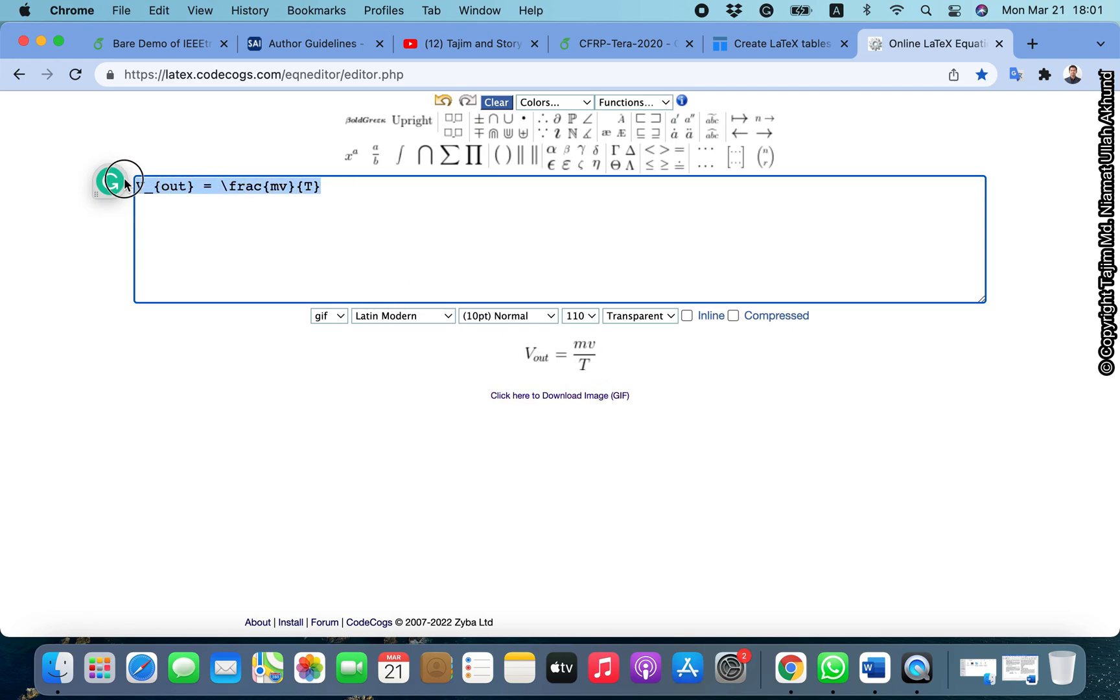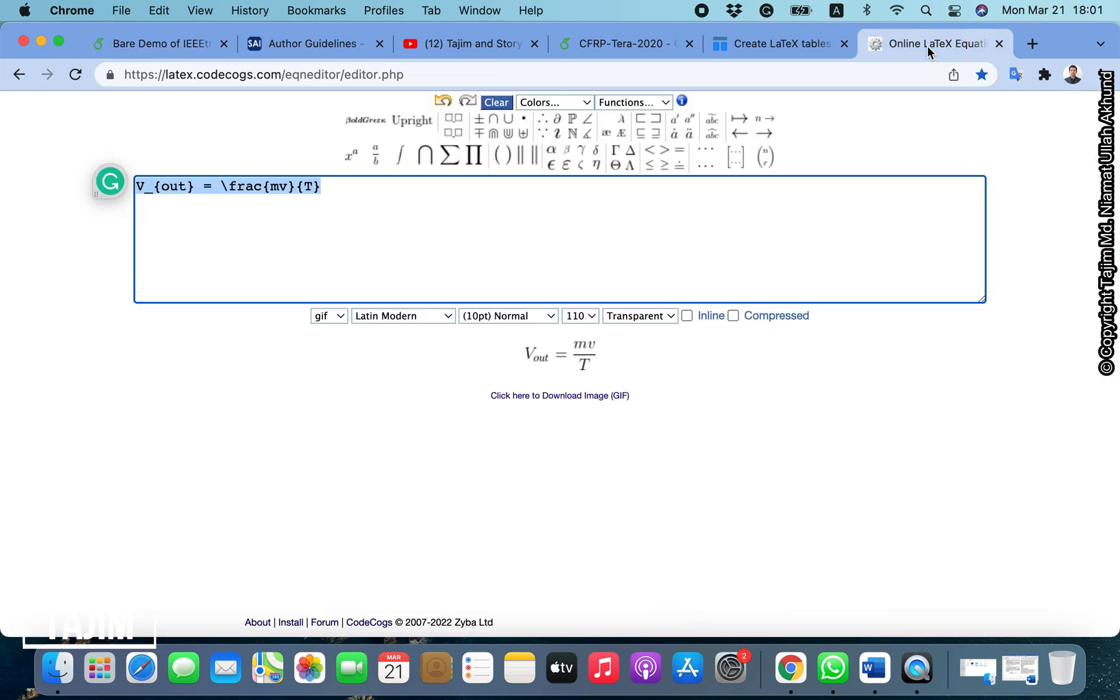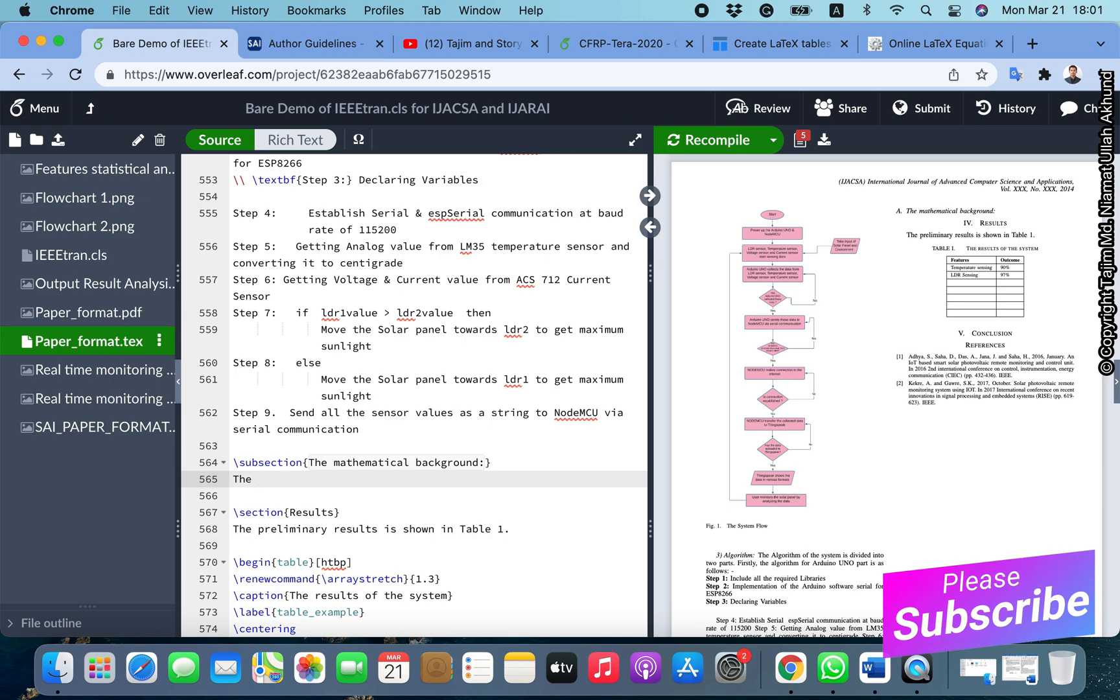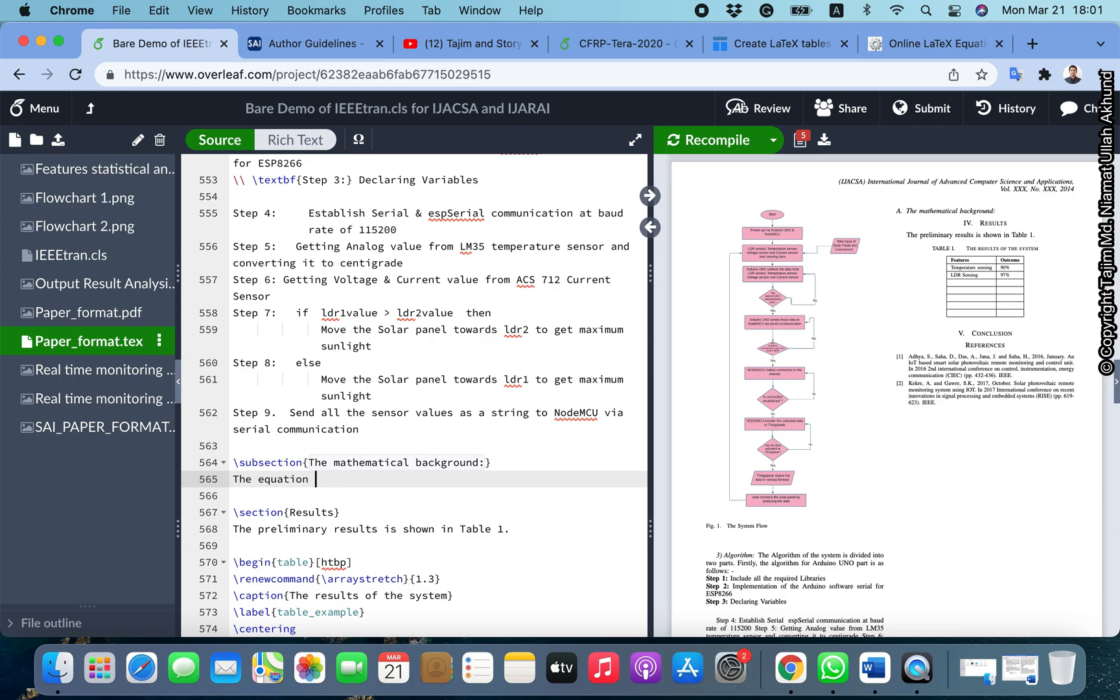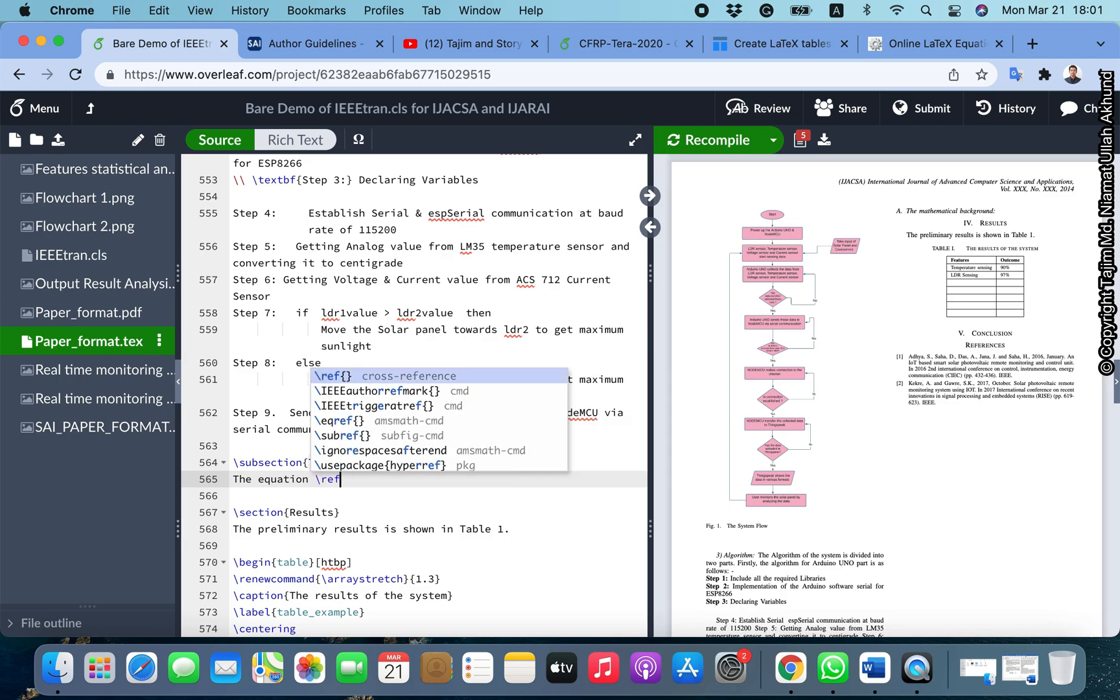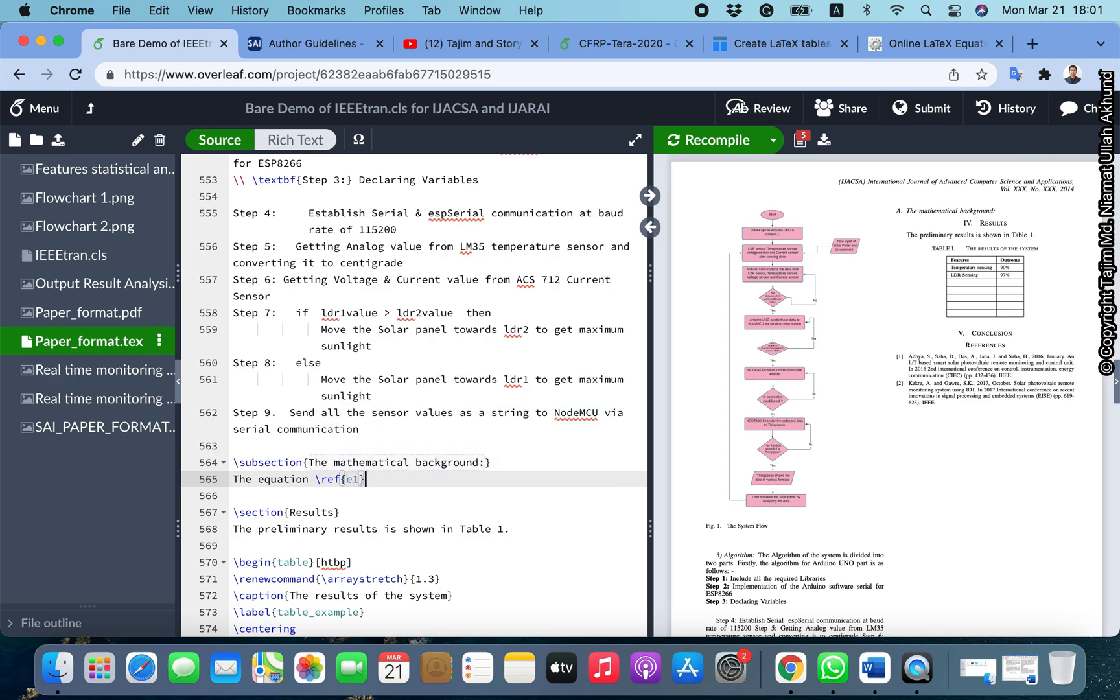You can now copy this and paste it in your document. But this thing also will not make a proper equation yet.